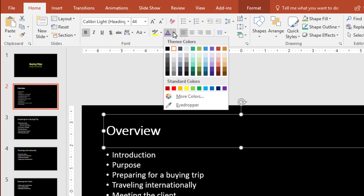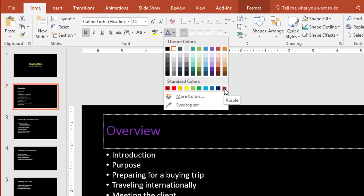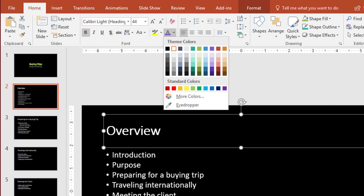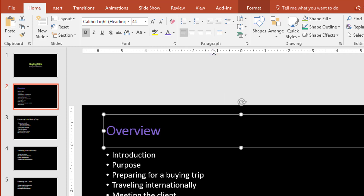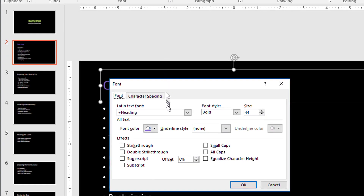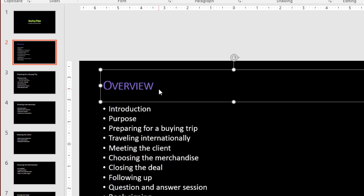Then I'm going to find Purple, but be careful because it says Purple Accent 4 — so it's not going to be the purple down at the bottom; it's going to be the purple up here that says Purple Accent 4. Then it tells us to make this Small Caps, and I have to click the Quick Launch Arrow to open the dialog box, which gives me the option for Small Caps. Then click OK.